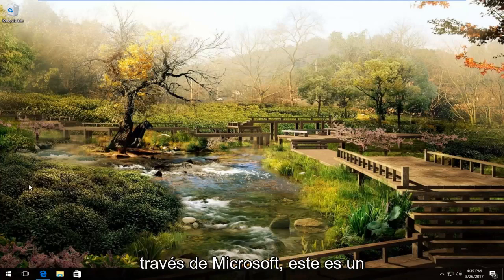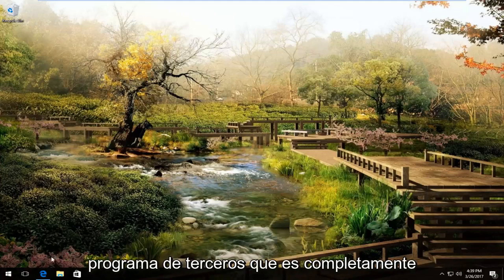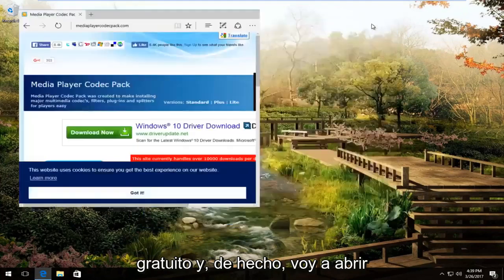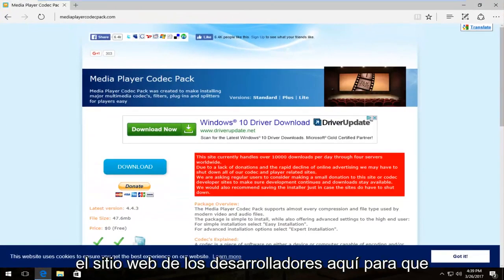So this is not through Microsoft, this is a third party program which is completely free. I'm actually going to bring up the developer's website here.